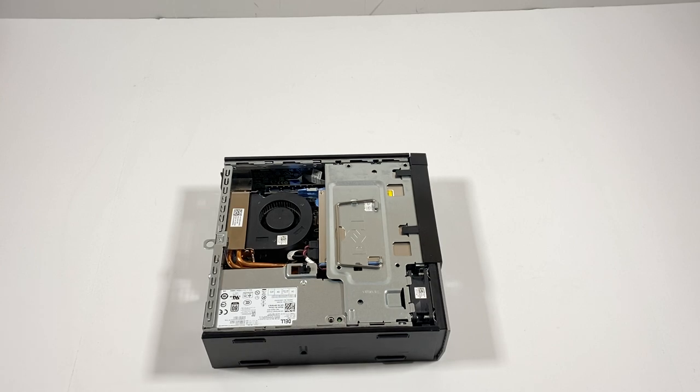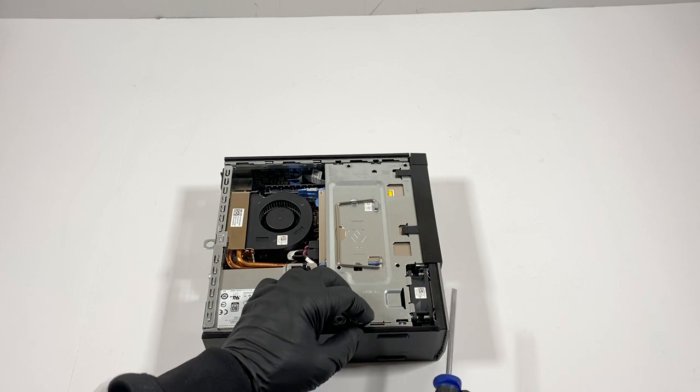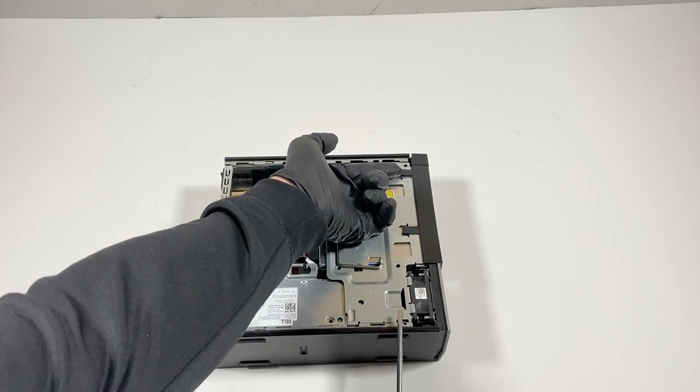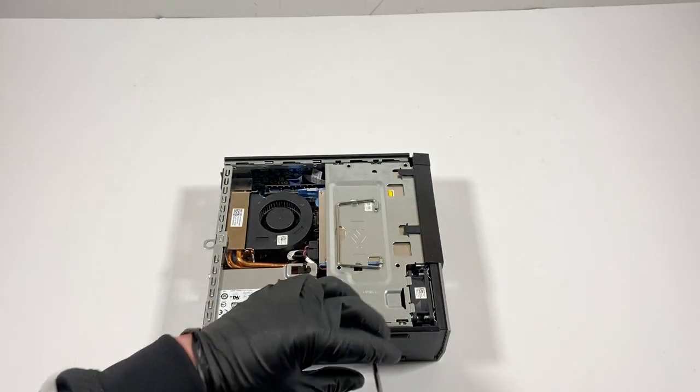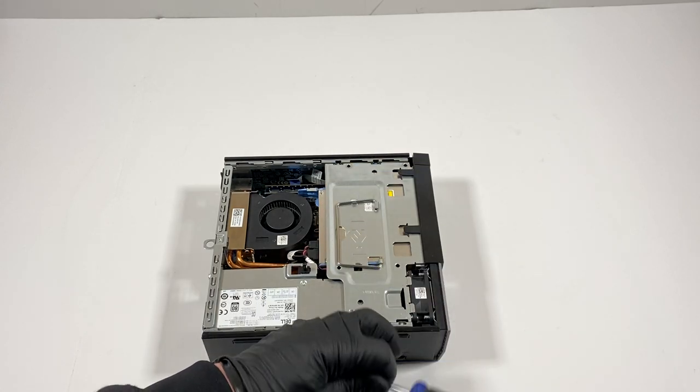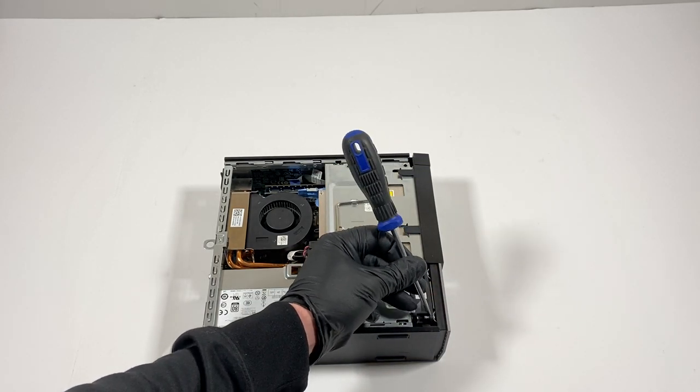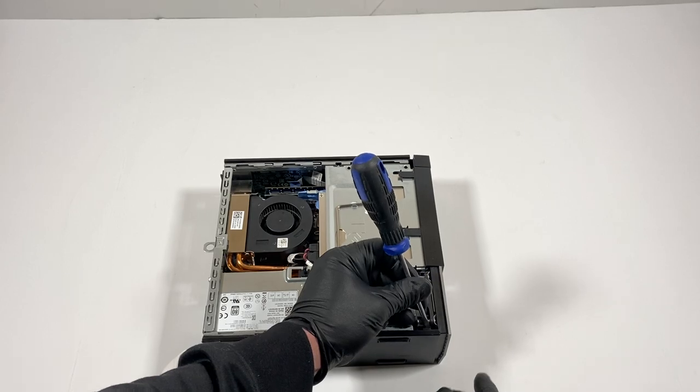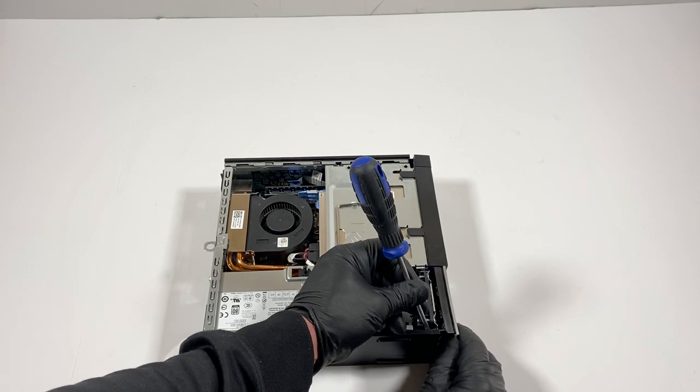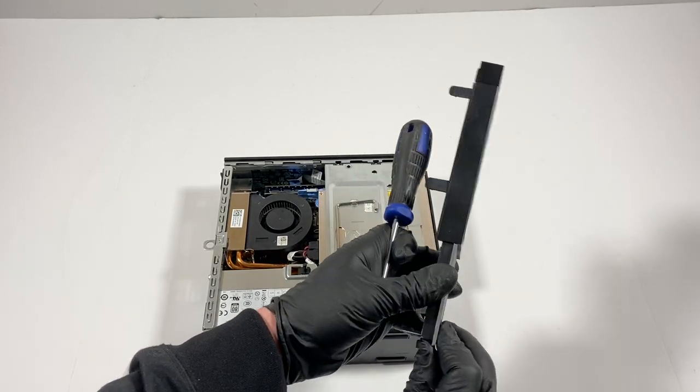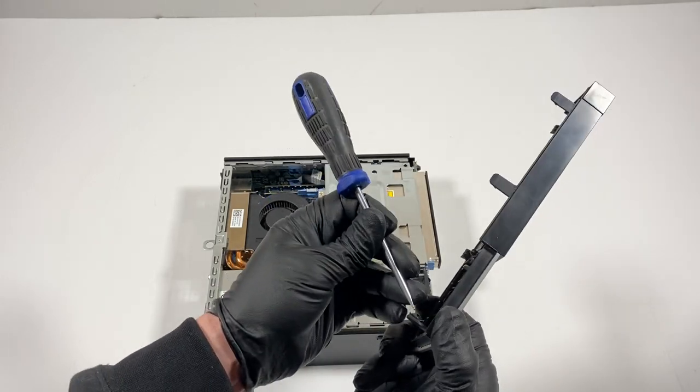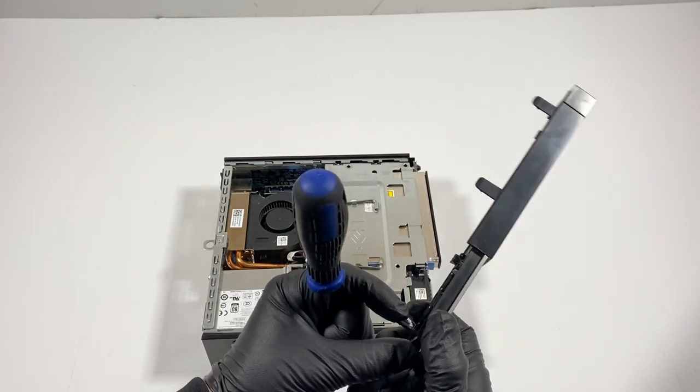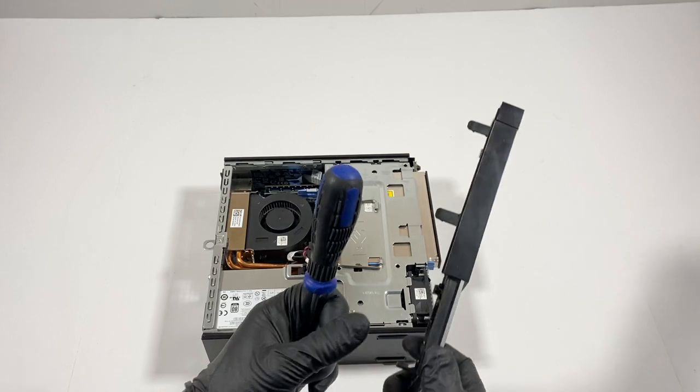So what I need to do is I need to remove the front cover bezel first. To do that there's going to be a clip here at the top, middle, and bottom. Take a flathead screwdriver like this and you're going to press on it like that and it comes out. You're going to press it down like that and it will come out.